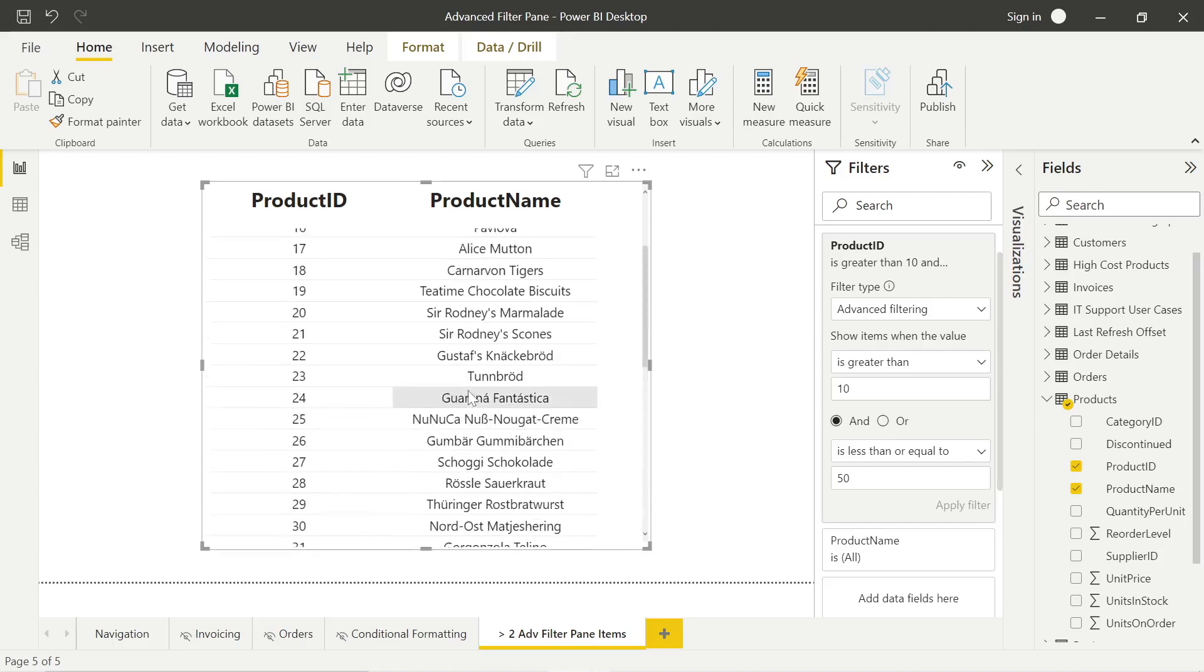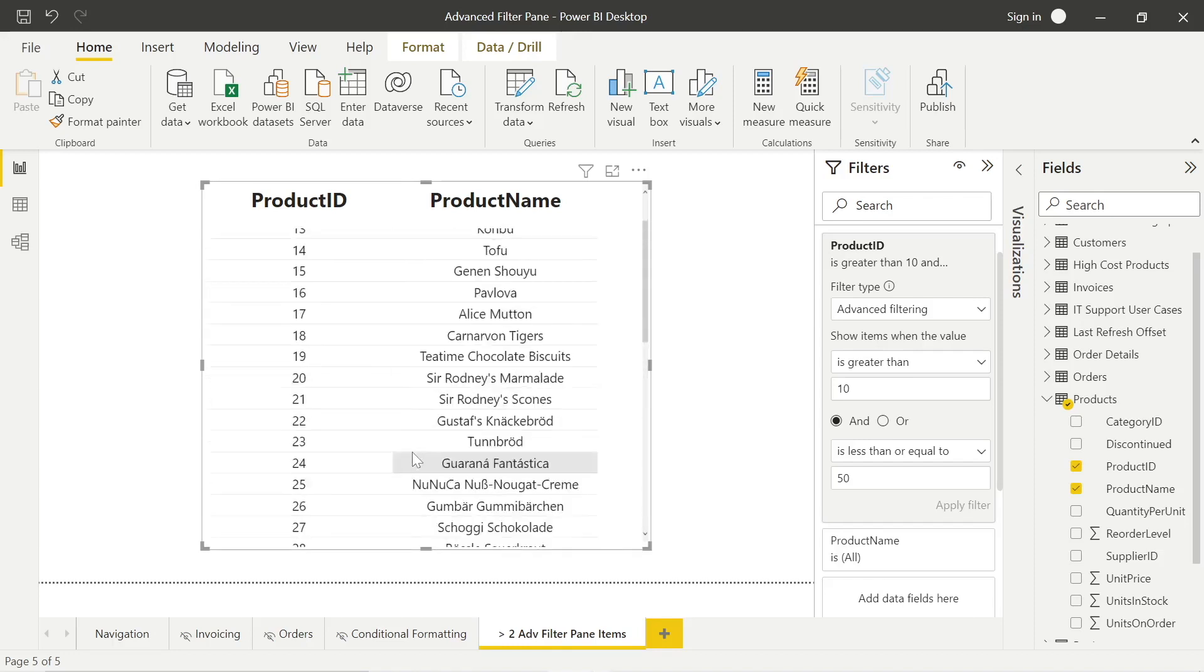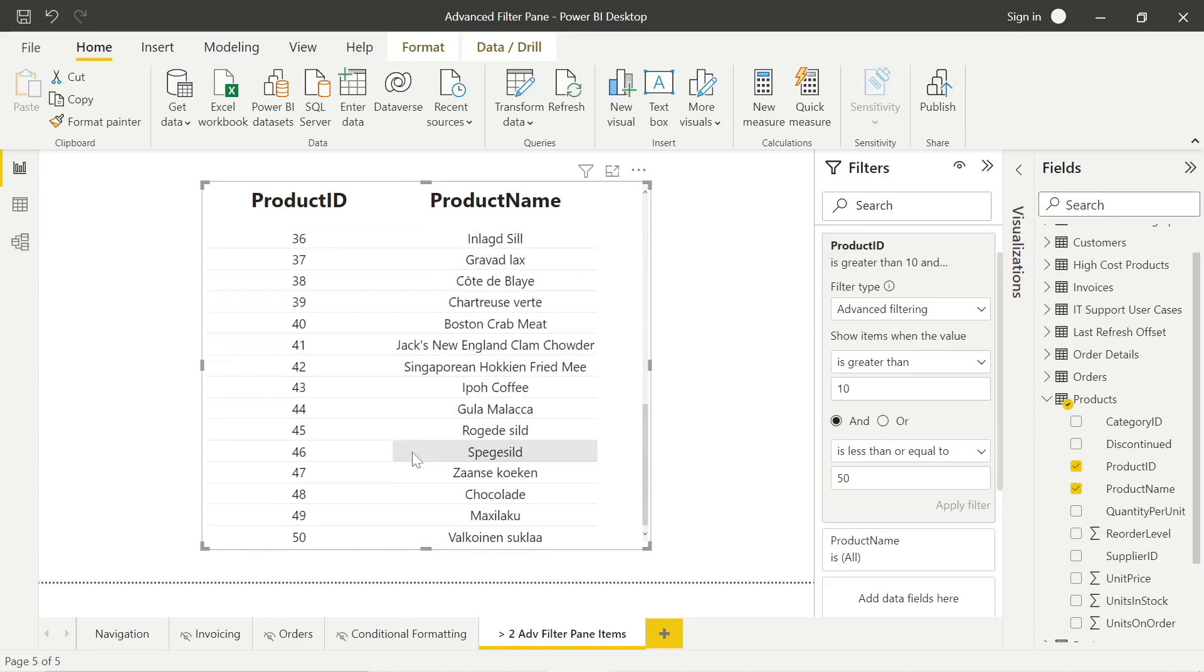But what if we wanted to show products greater than 50 that met a certain criteria? Well, as standard, you would have to go through the basic filtering because you can't do it in the Advanced Filtering pane. But then that presents certain issues like if new products came along, if we maybe didn't have a product ID of 5 that came along later, how do you automate that? So really, the best way to do it is to go through the Advanced Filtering pane.